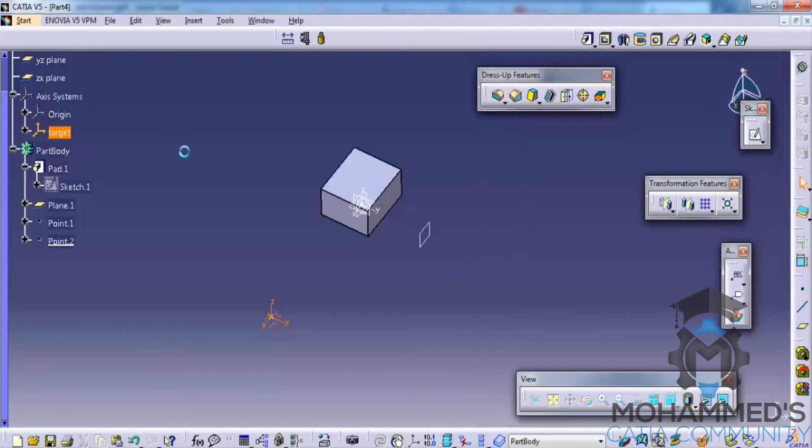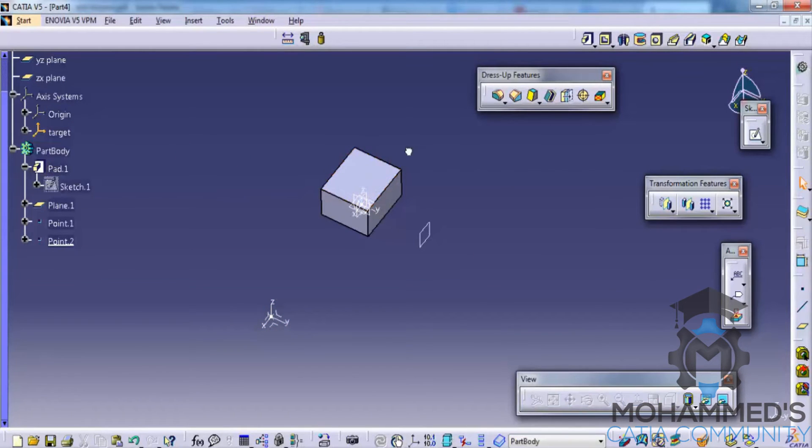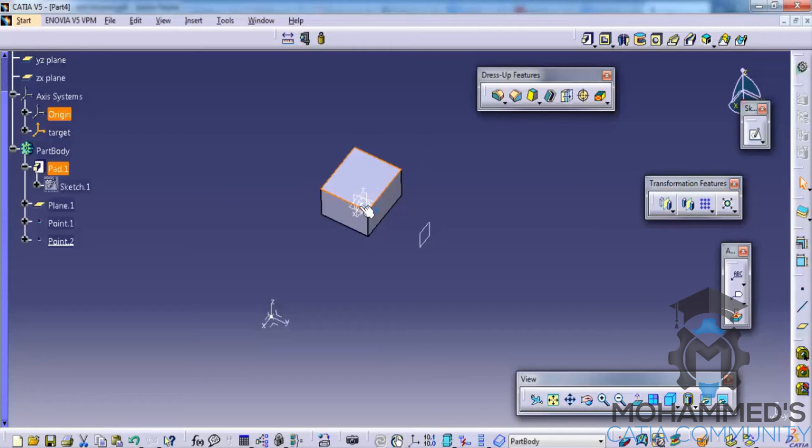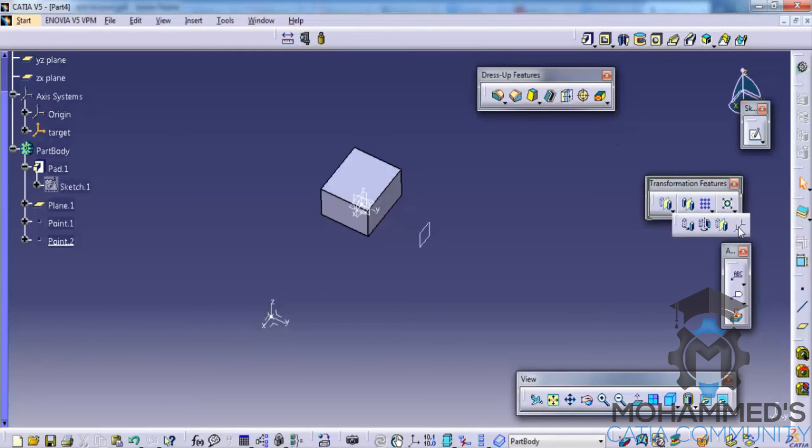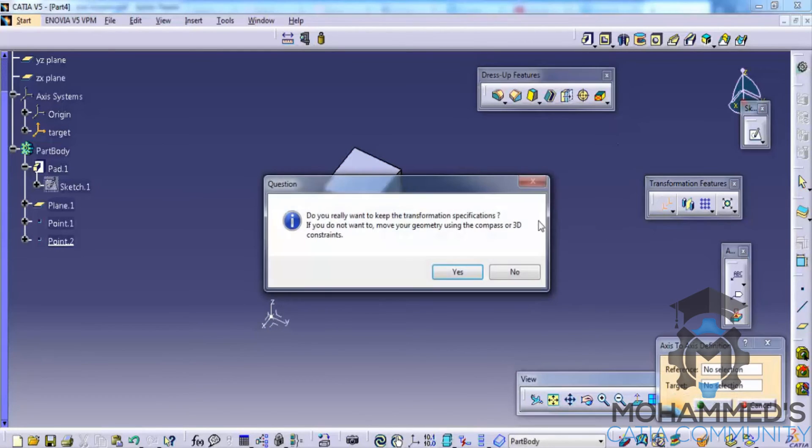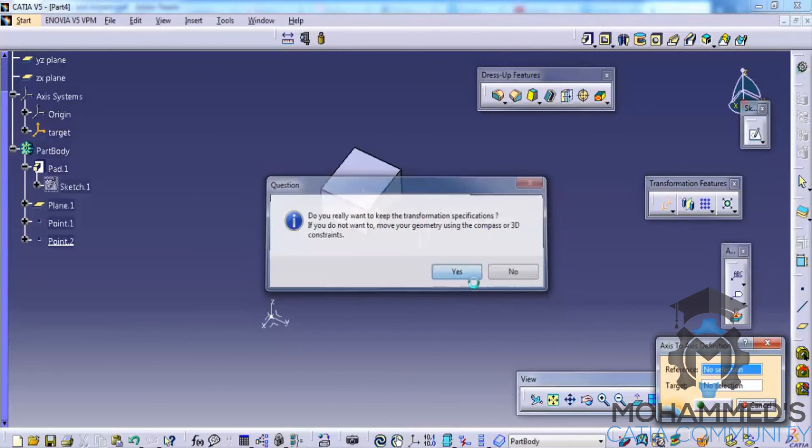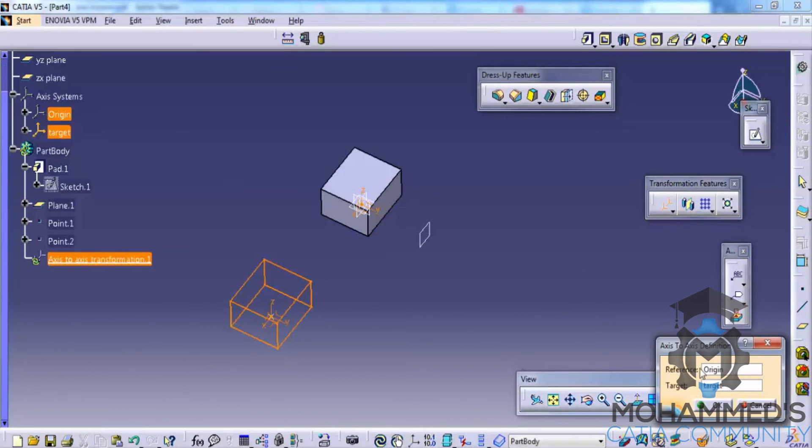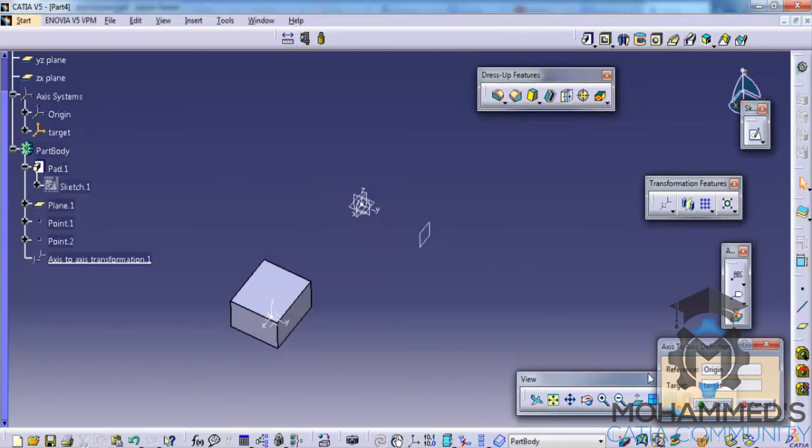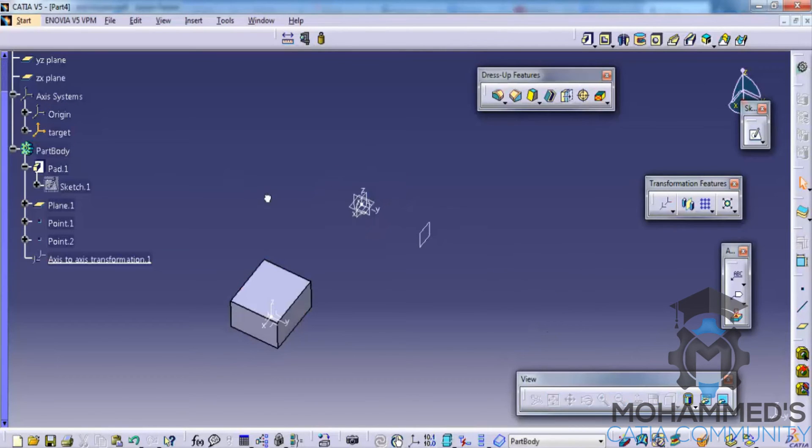So we need to move this object from this axis system to this axis system. So what we can do, we can go for the axis to axis translation, click on yes, the reference origin, target, click on OK.